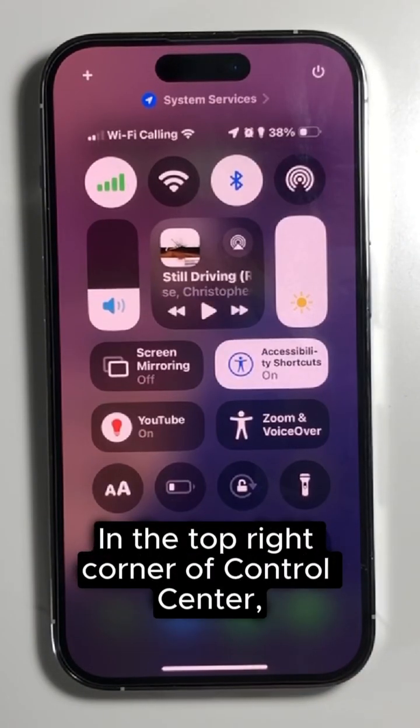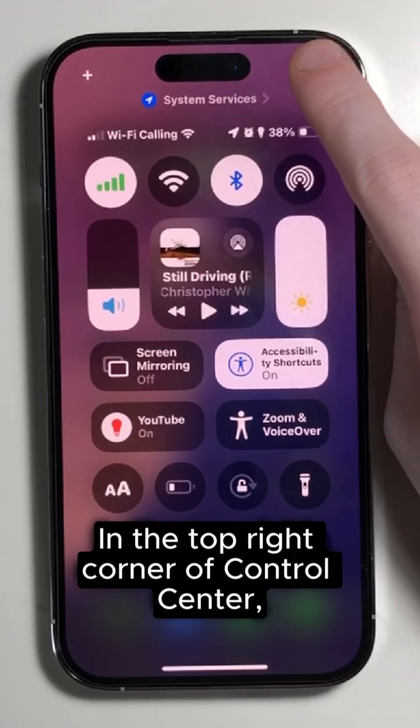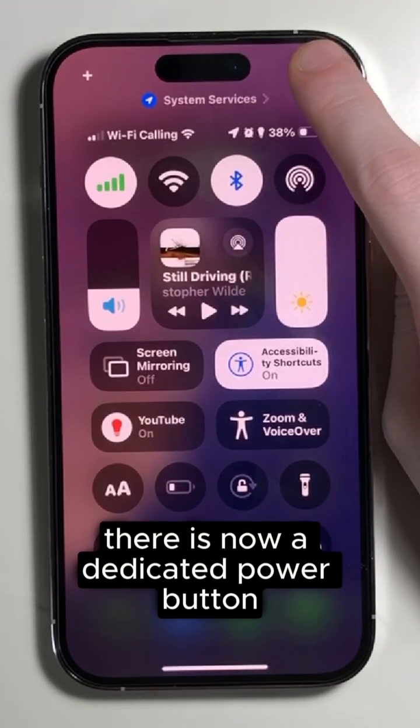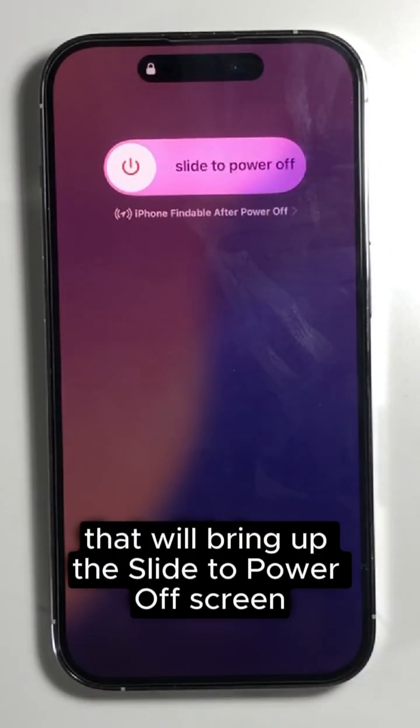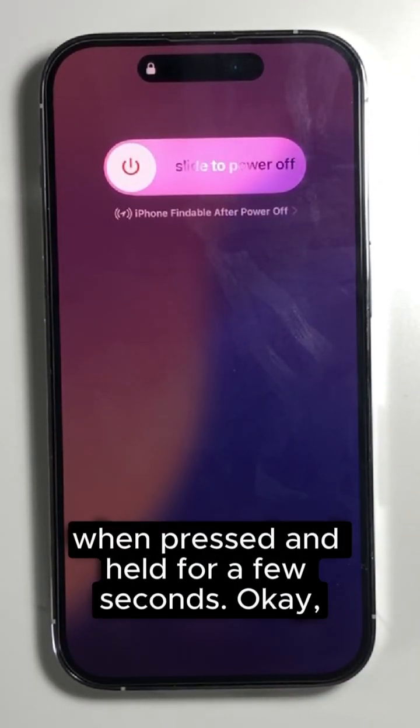In the top right corner of Control Center, there is now a dedicated power button that will bring up the slide to power off screen when pressed and held for a few seconds.